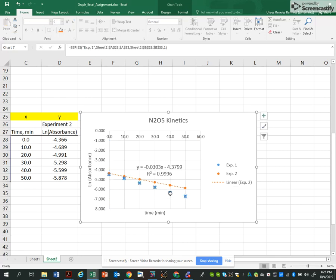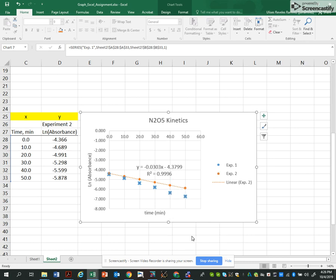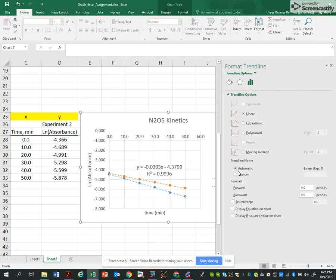And then I'm going to right click on the second set, on the blue ones. Add trendline. That will be my second line. Display equation. Display R value. Close.